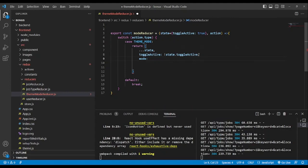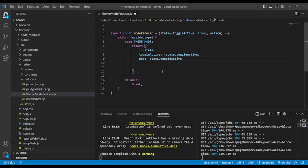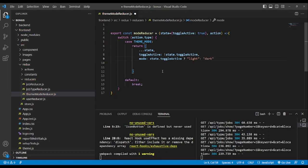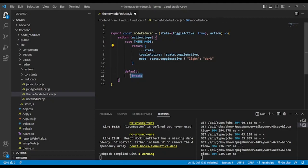For the mode, we target the toggle active state. If it is true, the mode will be light; else it will be dark. And here we return the default state — the initial value.